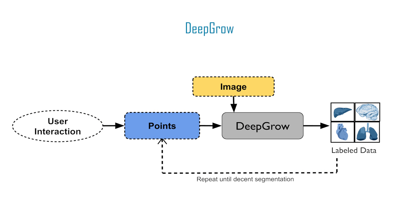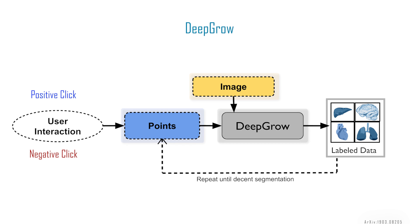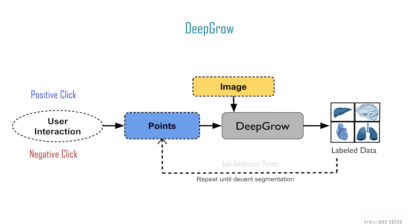DeepGrow is a click-based interactive segmentation model where the user can guide the segmentation with positive and negative clicks. The positive clicks are intended to guide the segmentation toward the region of interest, while the negative clicks are used to guide the model away from over-segmented regions. The points and images are passed into the model, which returns labeled data. If the segmented image needs tuning, the user can continue to add additional points until the segmentation is performing well.